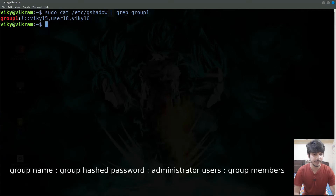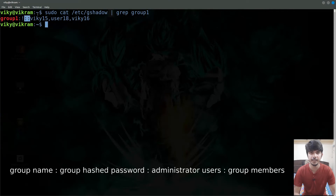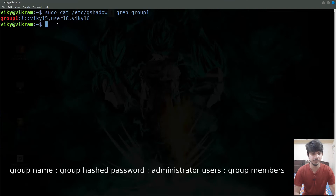The second field contains the hash password of a group, and the third field contains the list of administrator users. These users have the privileges to add a user to that particular group, to delete the user from that group, or to change the group password. So let's talk about these two fields one by one.